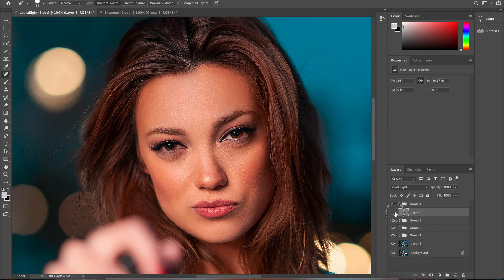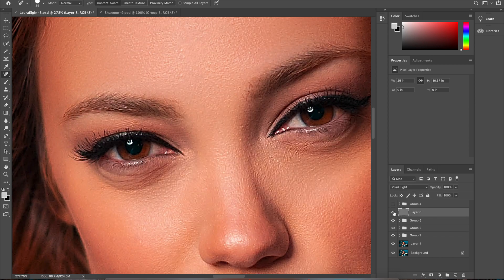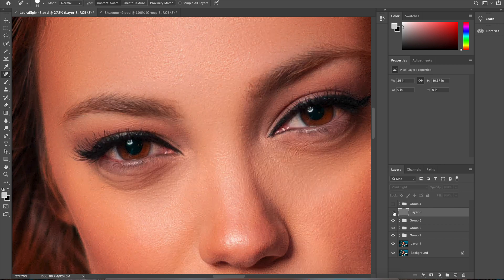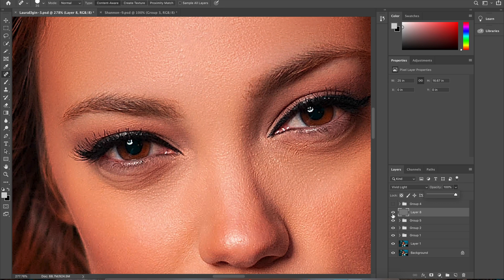Now you can see the before and after. I'm going to zoom in a little so you can see more of the details. If you think you did too much of the High Pass, you can always reduce the opacity value. In my case, I'm just going to keep the full amount.